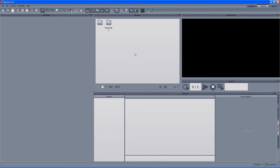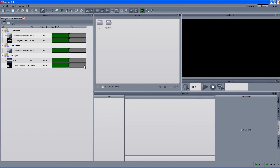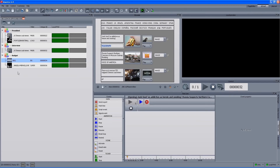From the Maestro controller side, the next thing to do is to select the rundown we want to import. We go to the Select Rundown button and from the active MOSS rundown we can see it's the same rundown we worked on. So the 6pm rundown — we move it to the selected rundown side and click OK. We get the same rundown with the same structure as in iNews: the president story with 2 items, the interview story with its item, and the budget story with the 2 templates — the background and the lower third.